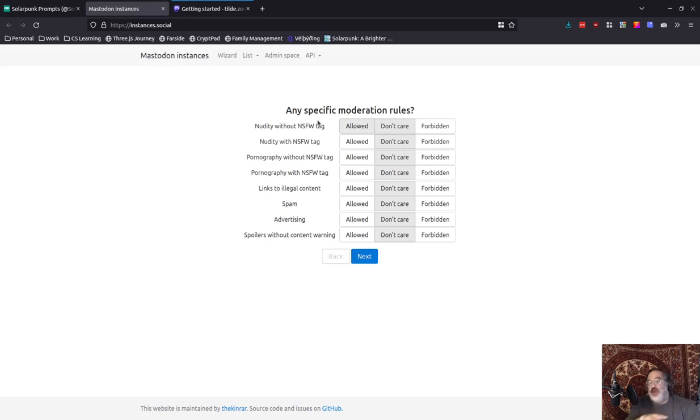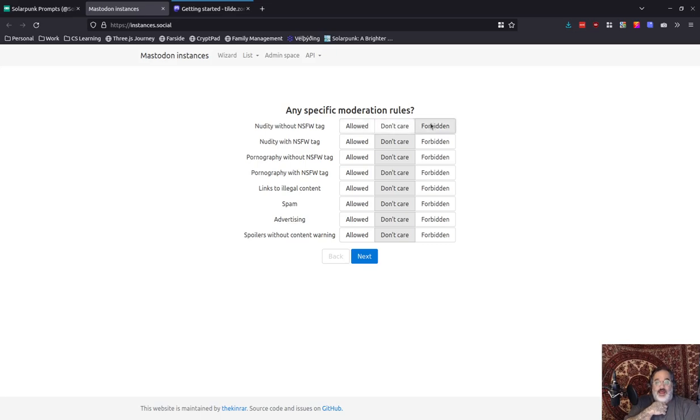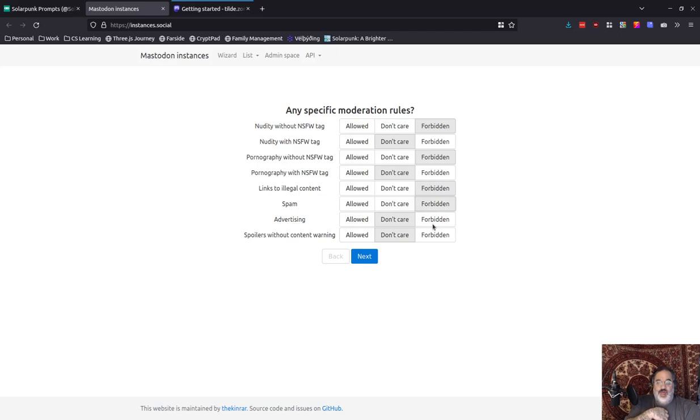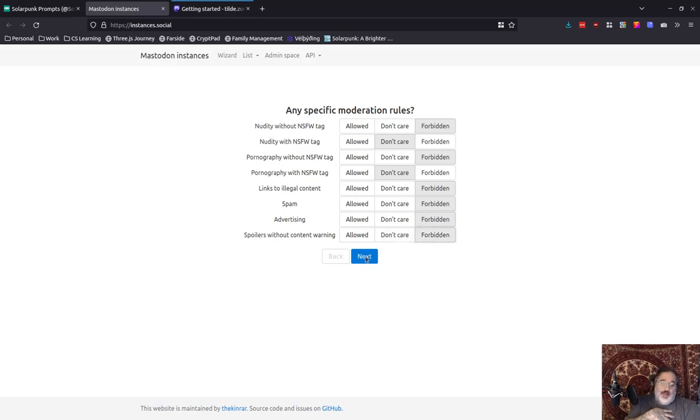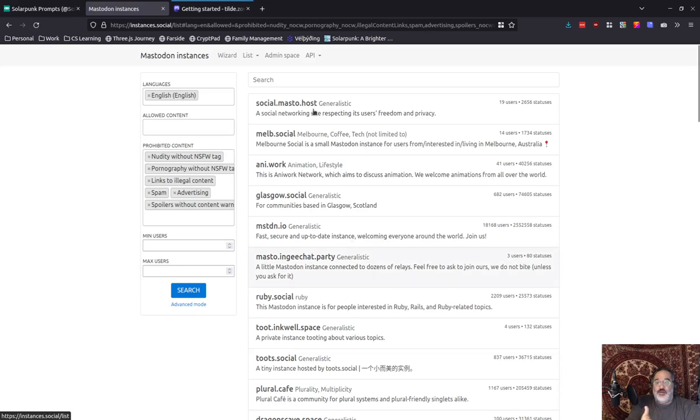Now, moderation rules. I personally don't like to get surprised with nudity or pornography without tags on my instance. I might have people walking around and I want to just be able to scroll freely. So I'm going to say that should be forbidden, that should be forbidden. And if they have the tag, then I'm fine. Links to illegal content, let's say no. Spam, no. Advertising, no. And spoilers without content warning. Now, this is my personal preferences. I hate spoilers.